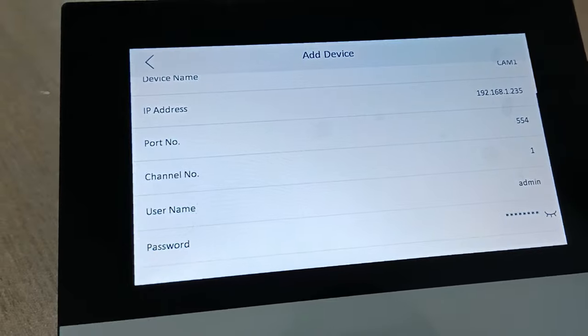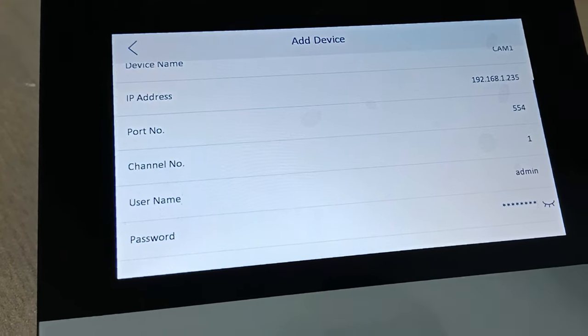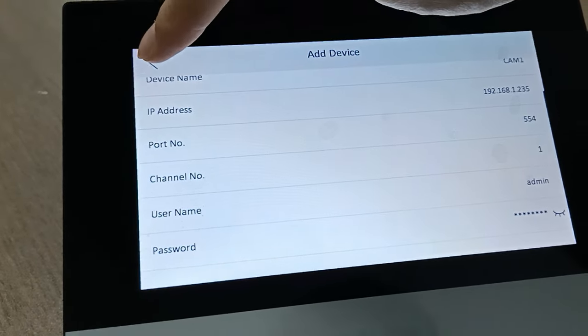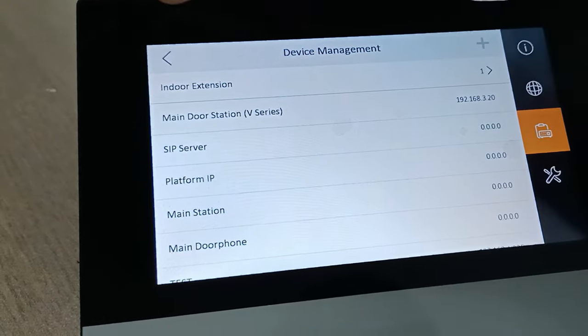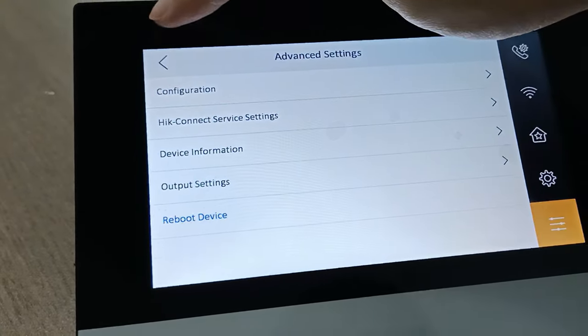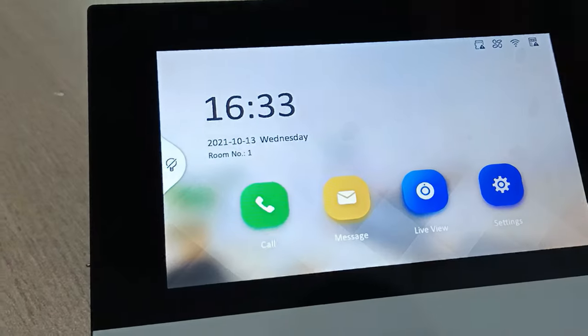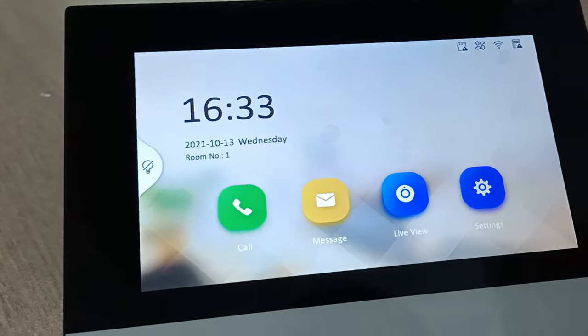There's no save button over here. After you key in all the details, you can just press return, return, return. Then you can see there's a live view button over here.